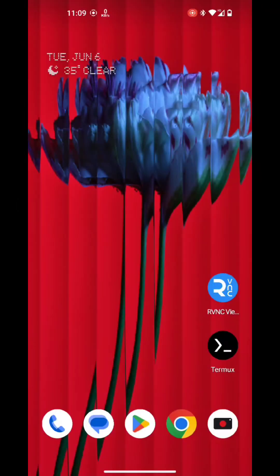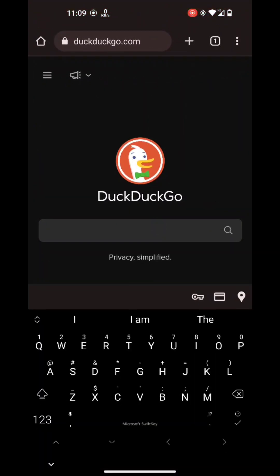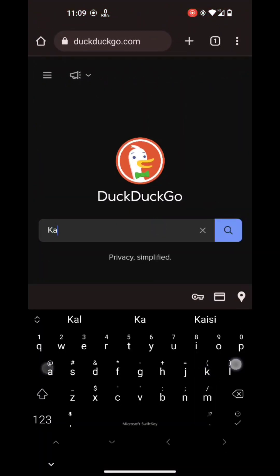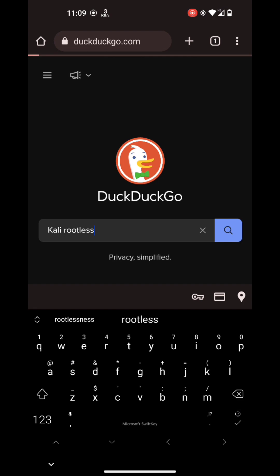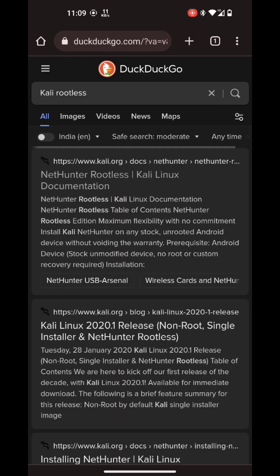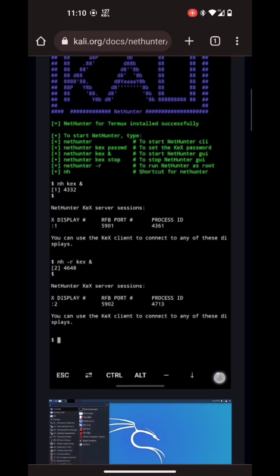Hello mate, in this video we will install NetHunter rootless and also fix the issues that we face in Android 12 and 13 like the blank screen of VNC and browser crashes.